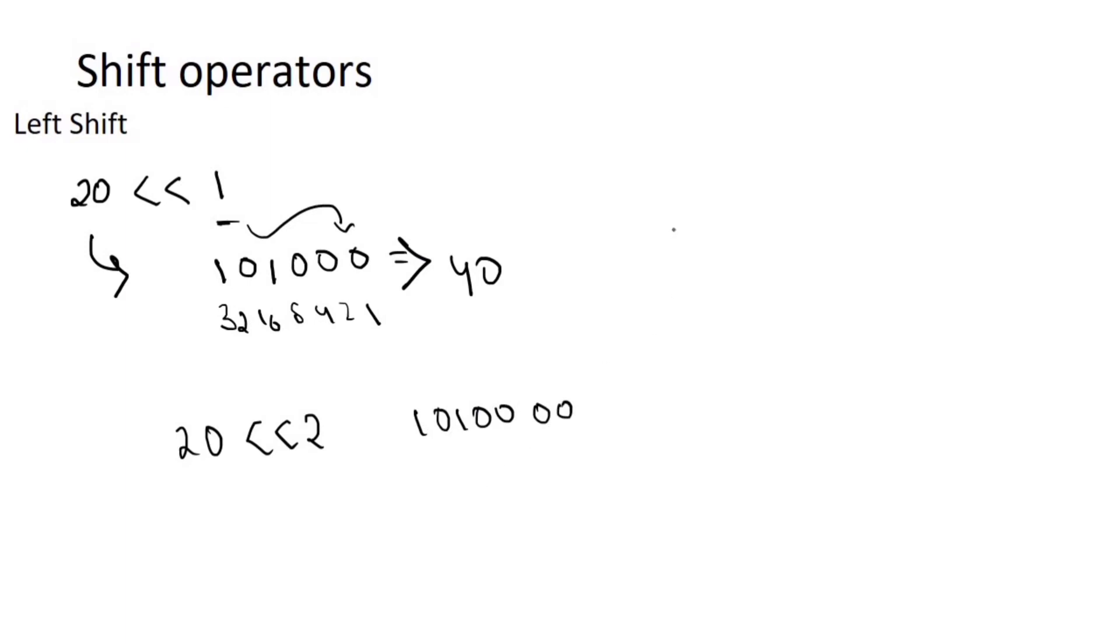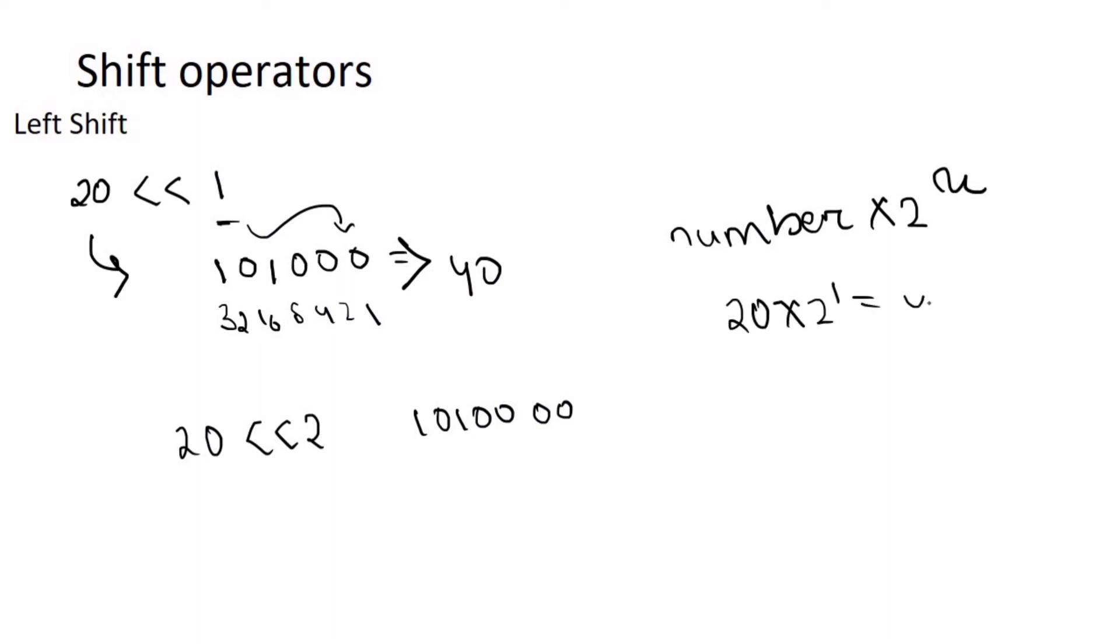There is a shortcut formula which is number into 2 to the power x. Like 20 left shift 1 means 20 into 2 to the power 1 which is equal to 40.